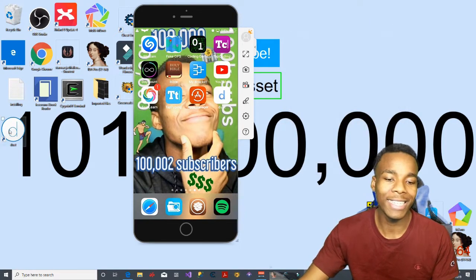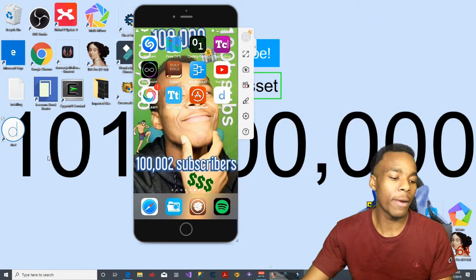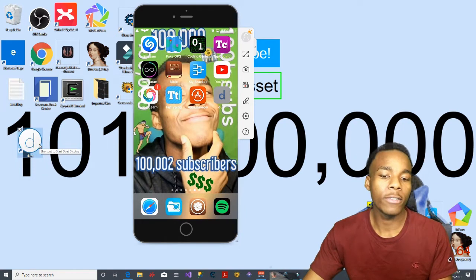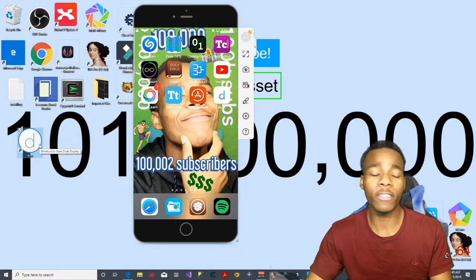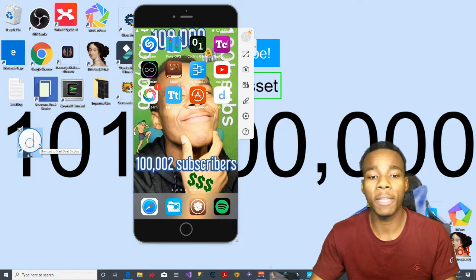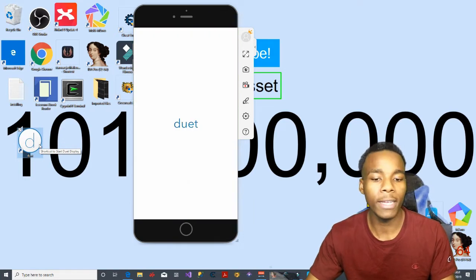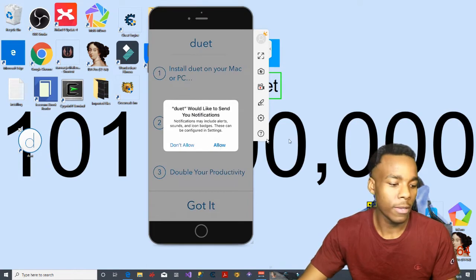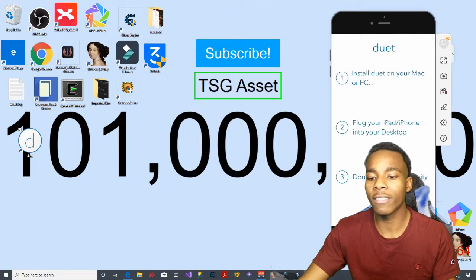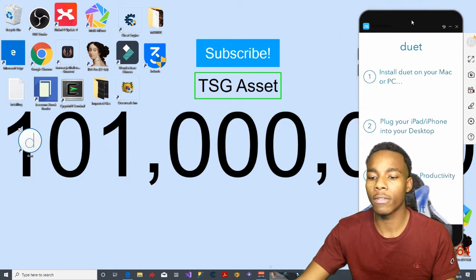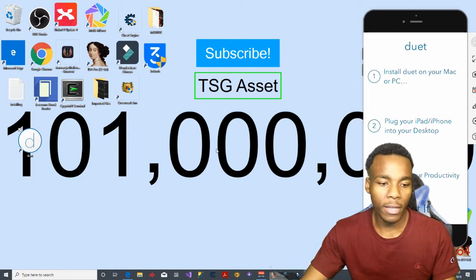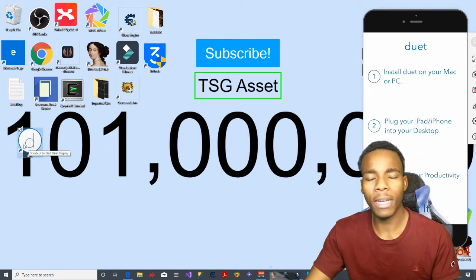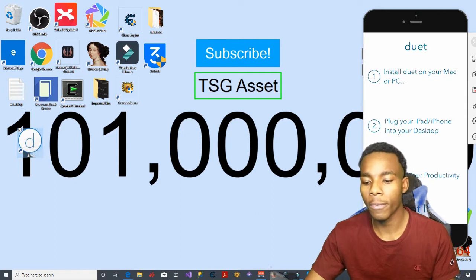Tap 'Finish Installation' and the app will appear on your device. You basically need the app on your computer and also on your device — the device you want to use as the display. Now launch up the application on your device, tap Allow on the permissions, and it will give you some instructions.